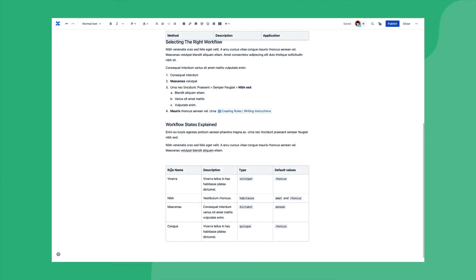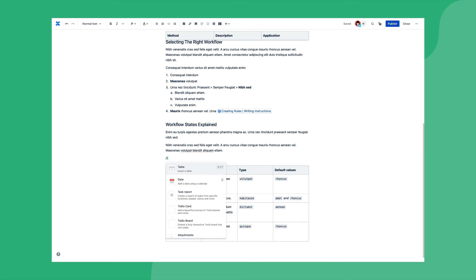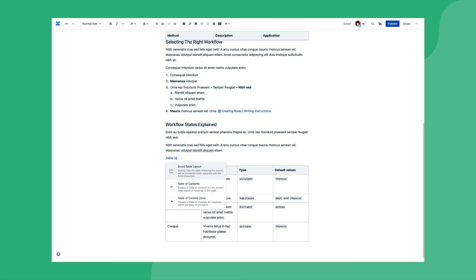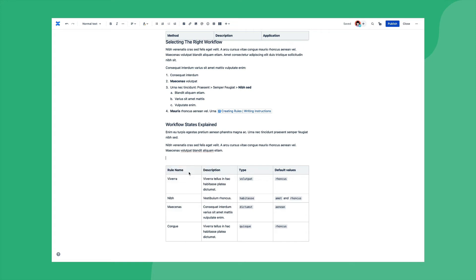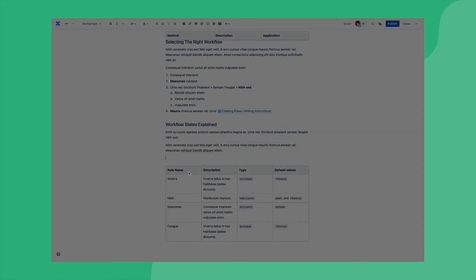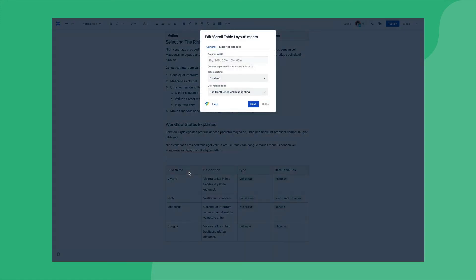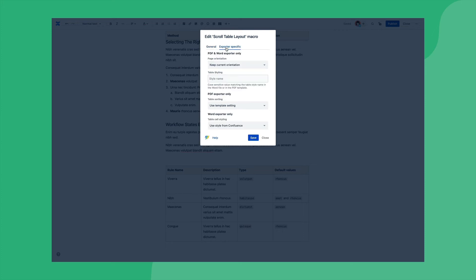Finally, maybe you want to have different styles applied to your specific Confluence tables in your exports. This is possible using the ScrollTableLayout macro prior to the specific table that you want to style differently, and then defining a specific style name which matches the table style present in the export template.